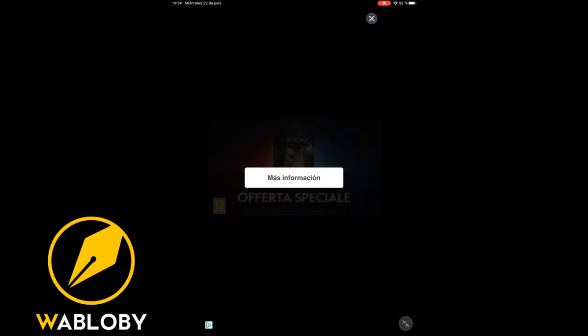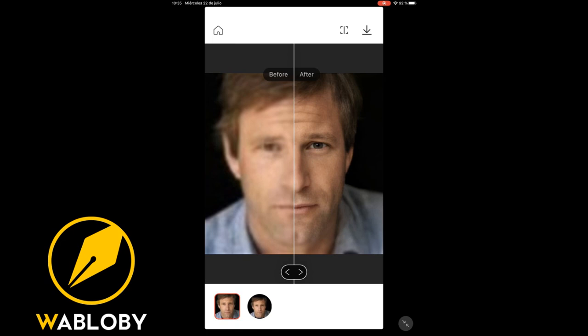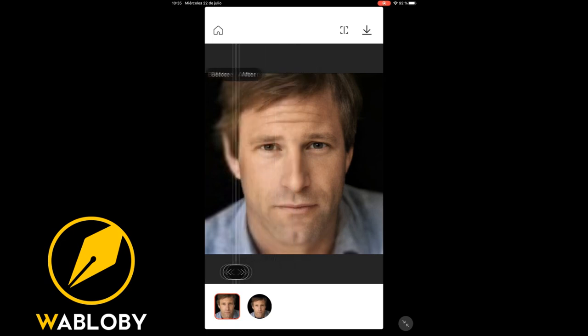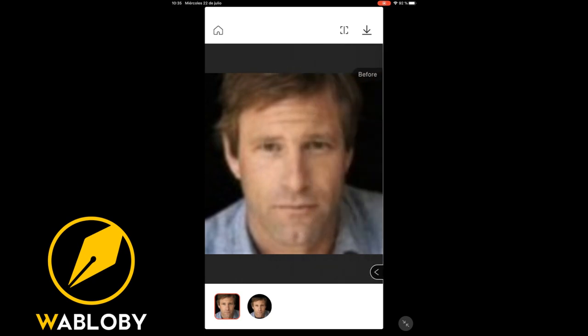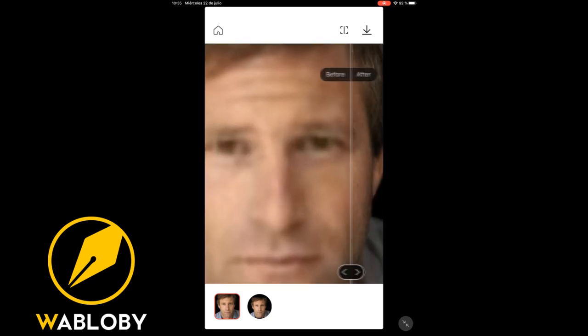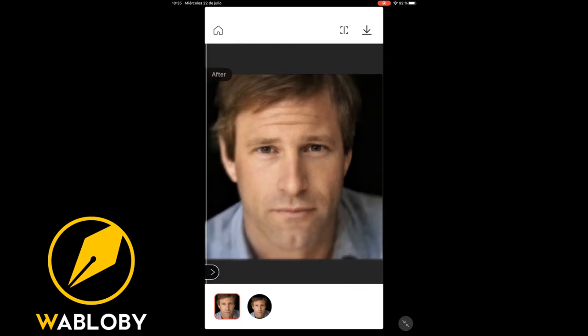Now we can see the process of the photo we selected. There is a line we can move to see before and after. The application has done an incredible job giving details in places where almost nothing could be seen. We can zoom in on the image and see the incredible result obtained in such a short time.